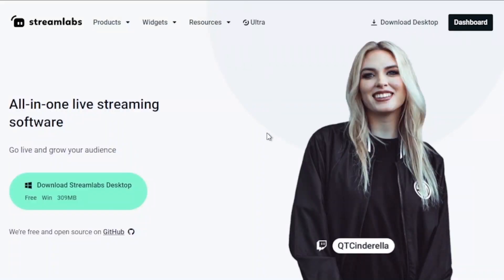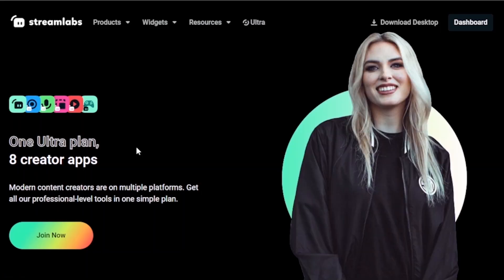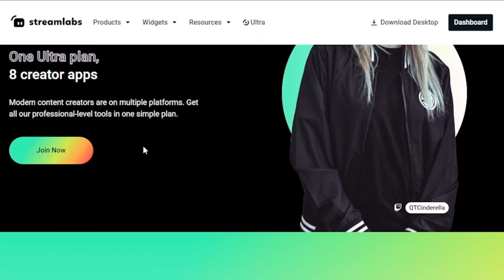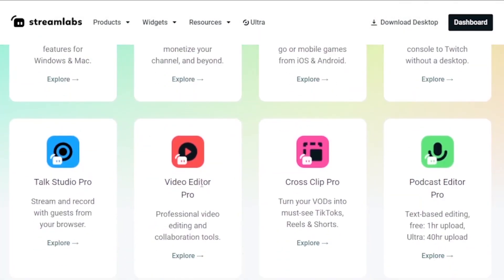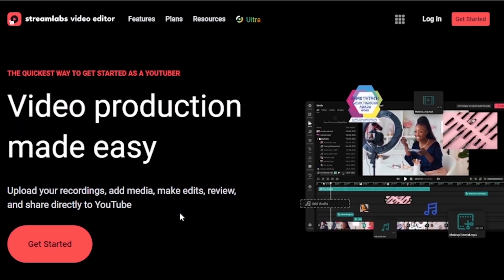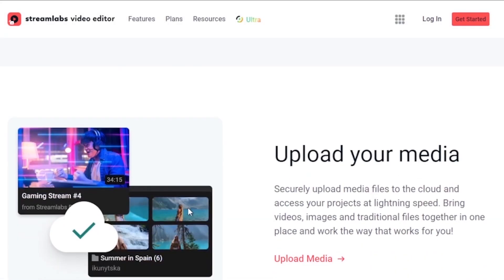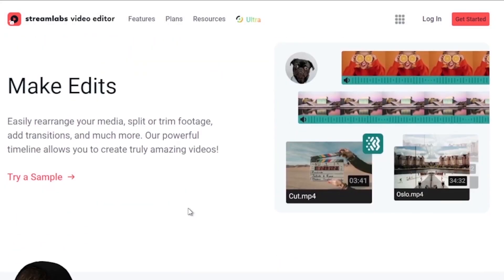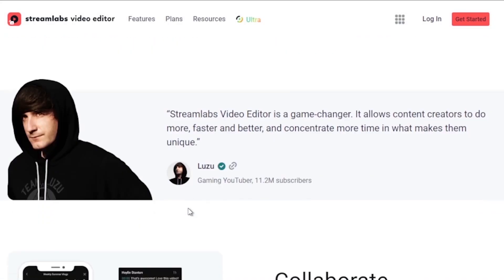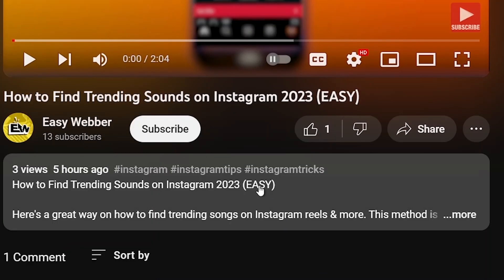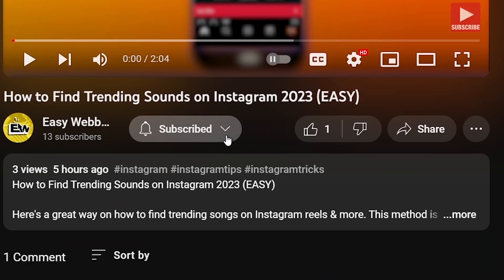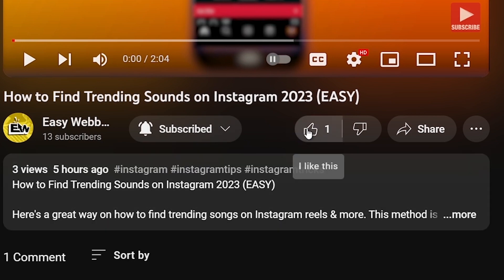Hey, quick heads up: if you're into streaming, upgrading to Streamlabs Ultra is a smart move. Hit that link in the description box or comment section below and score an instant 10% discount. If this video has been a help, don't forget to subscribe and drop a like before you go.